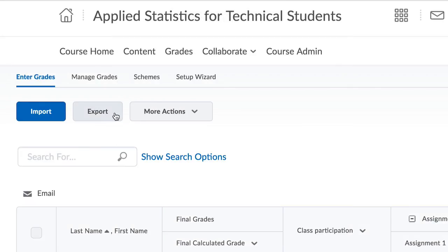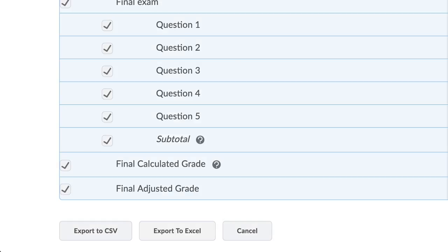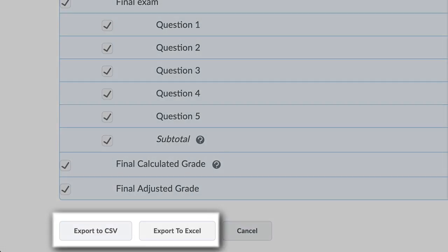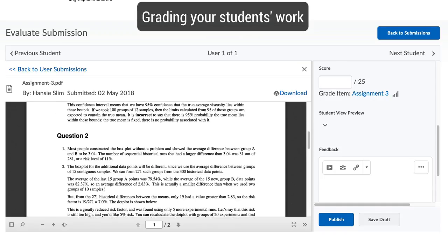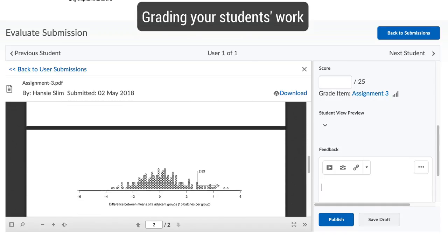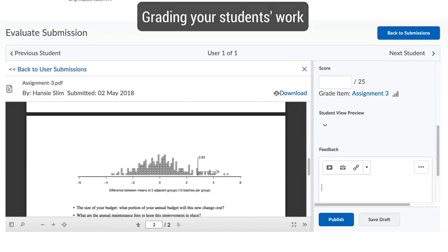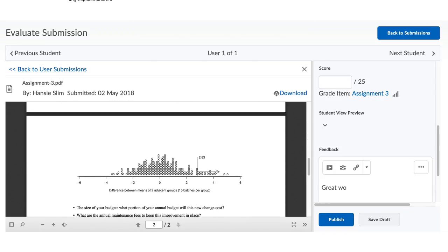This gradebook can also be exported to and imported from CSV and Excel files. For you as an instructor or teaching assistant, there is the grading tool built into Brightspace.